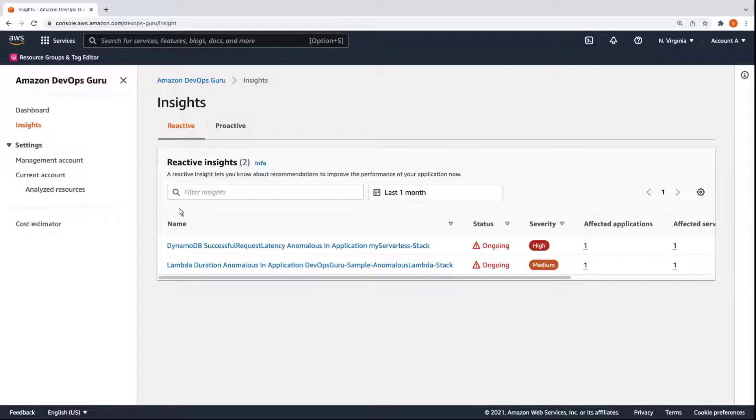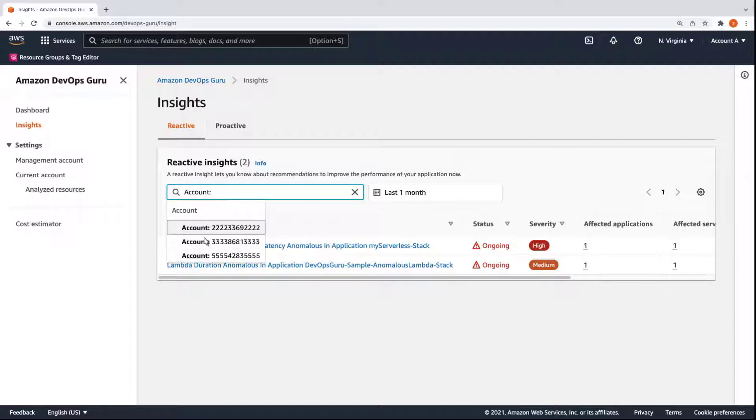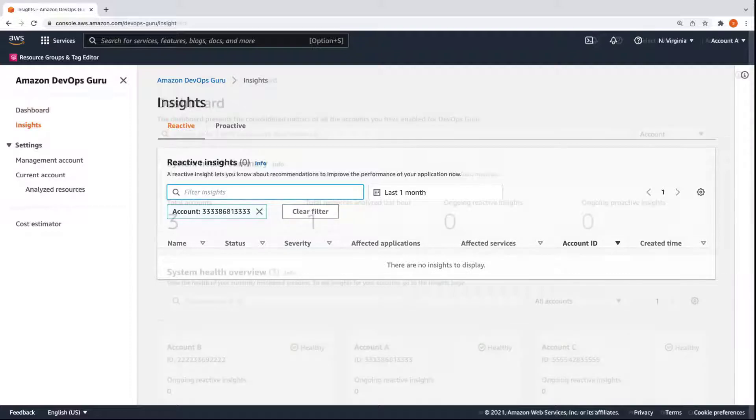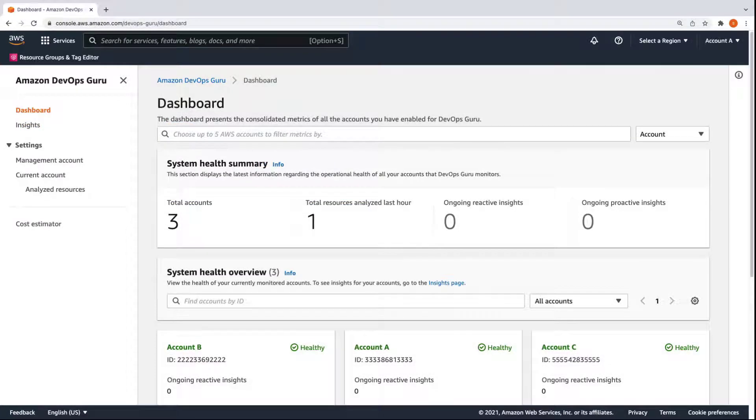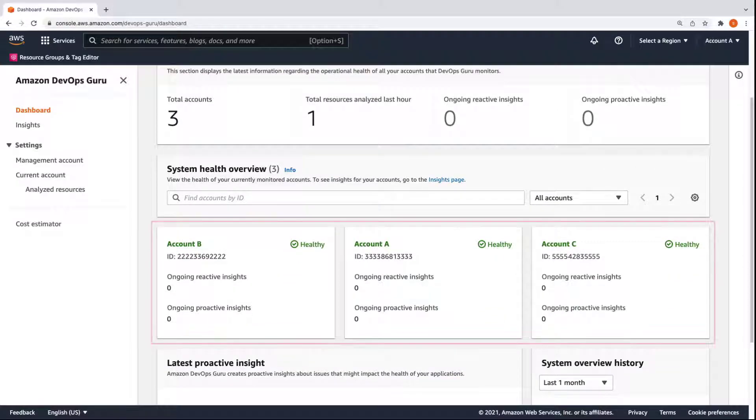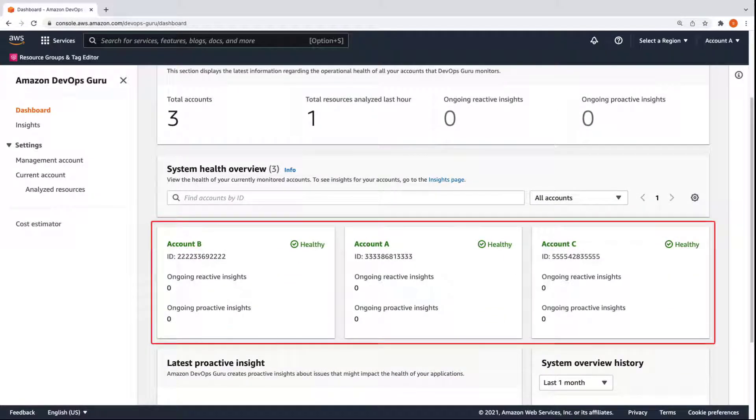We can apply filters to view insights associated with an account. Account A has no current or past insights. We have now skipped ahead to when the anomalies in accounts B and C have been resolved. As you can see, our DevOps Guru dashboard reports no ongoing insights and shows all accounts with a healthy status.